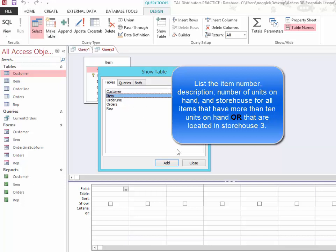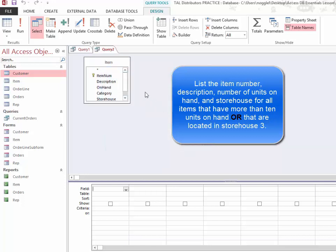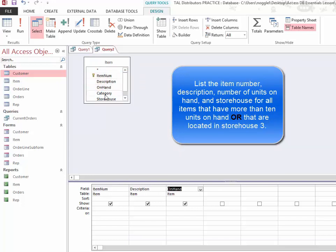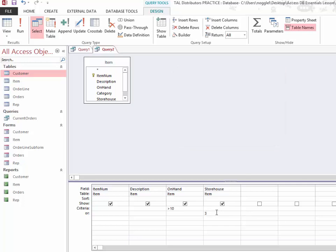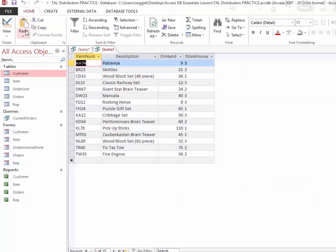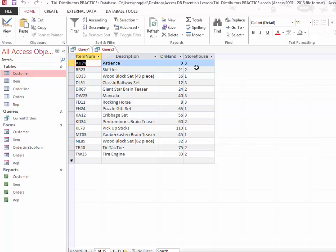I'm still going to use the item table. I still need to show the item number, description, on hand, and storehouse. I still would like for them to have either greater than 10 or be in storehouse 3. Since we're using OR, we're going to place those in different rows. Now when I run it, you can see I get a larger list because they can meet either the criteria of having more than 10 or the criteria of being stored in storehouse 3.